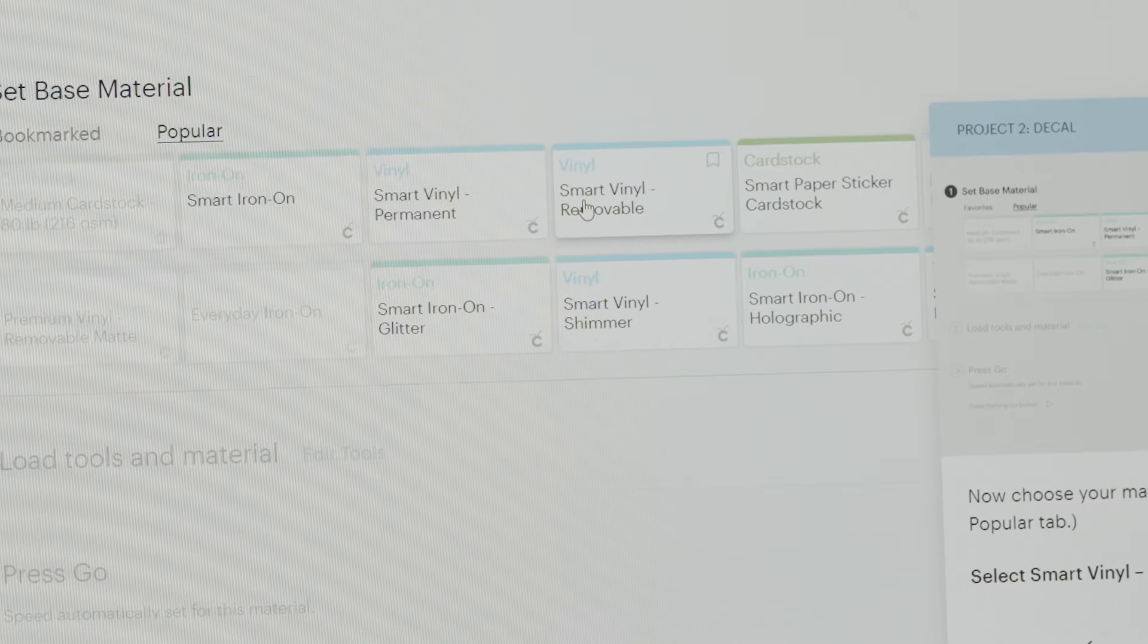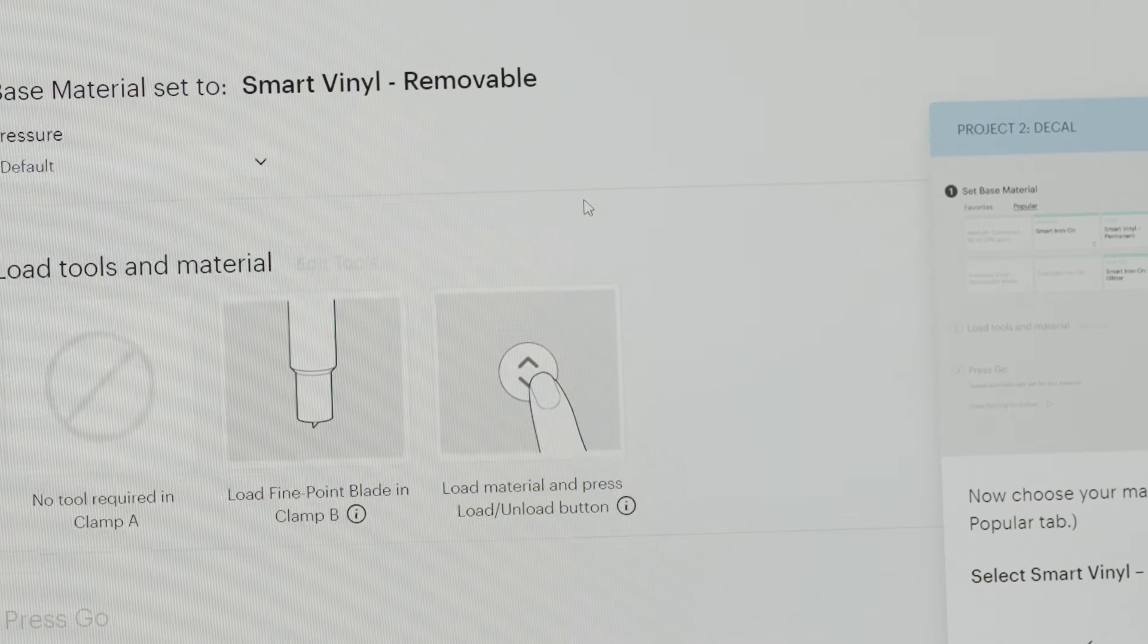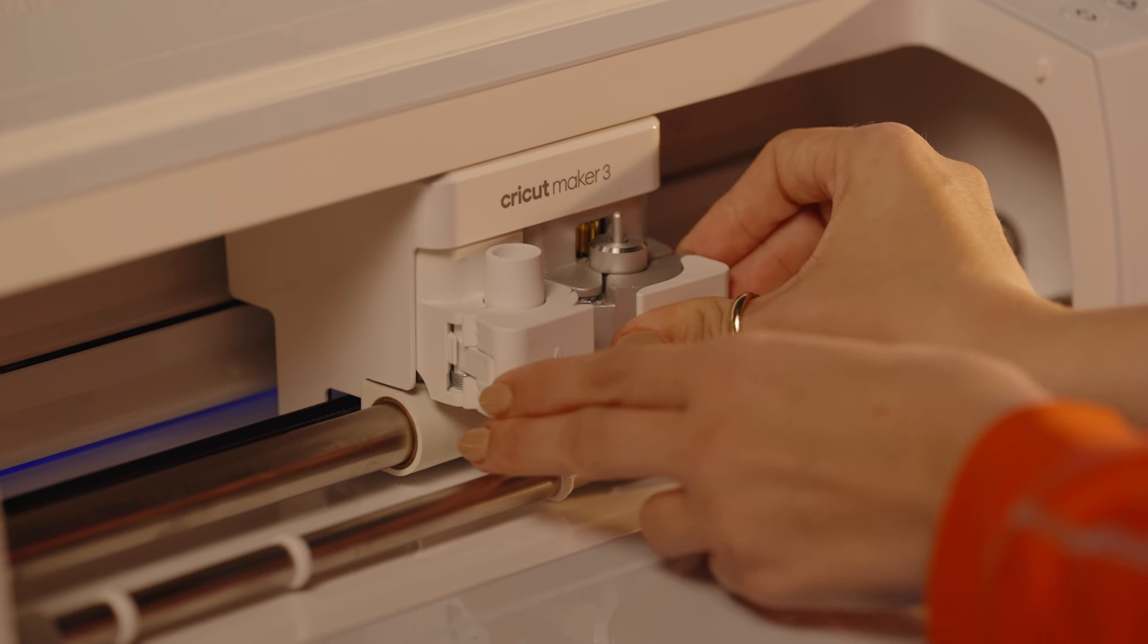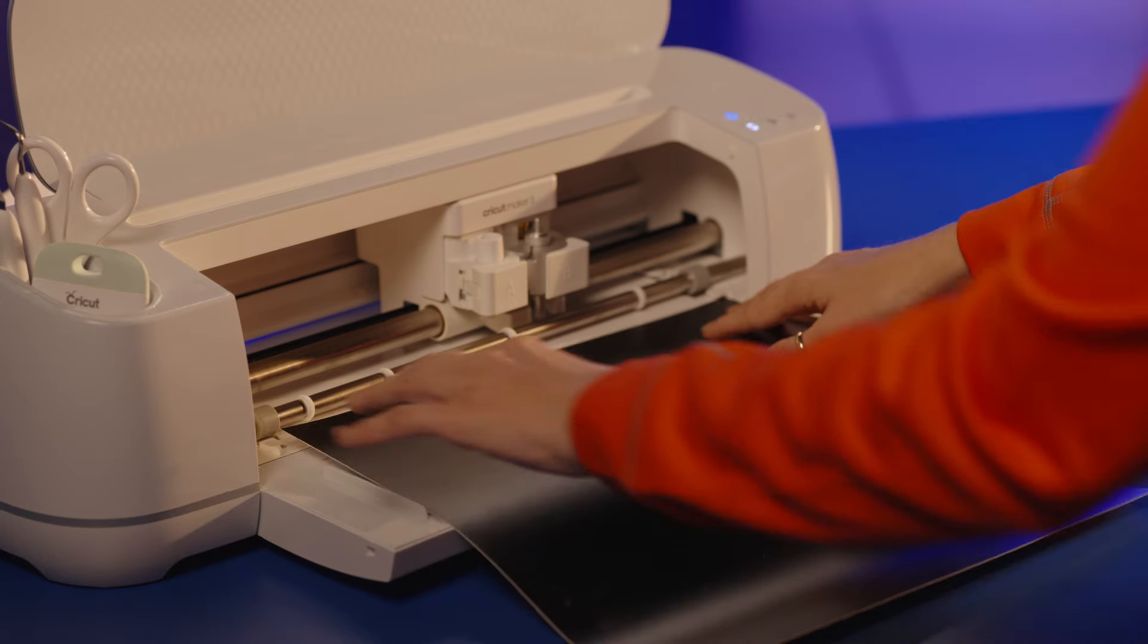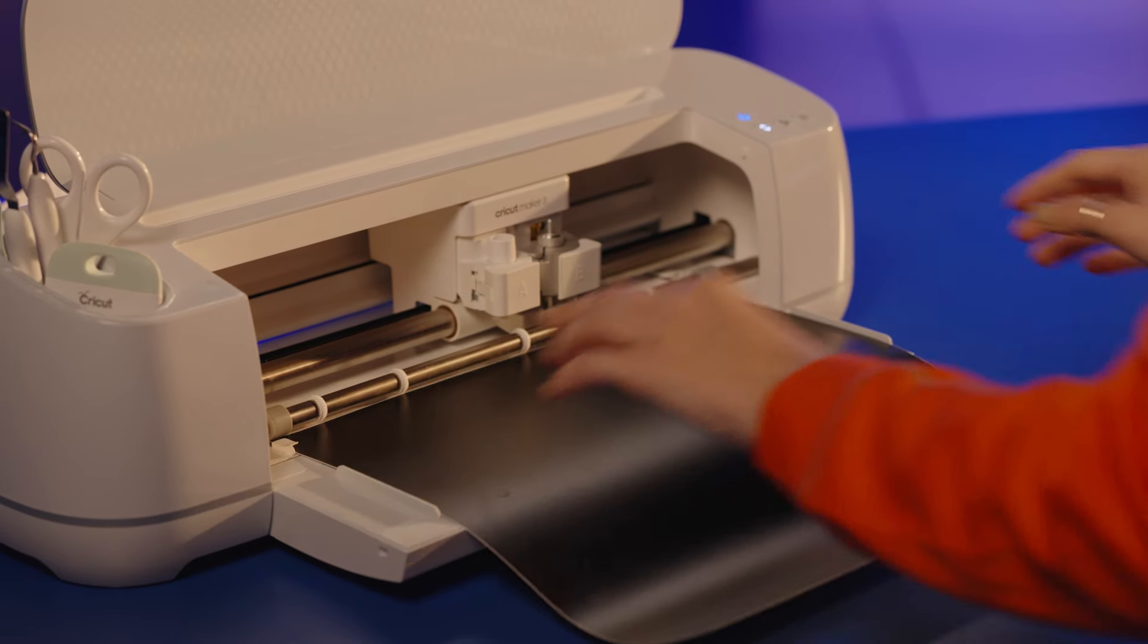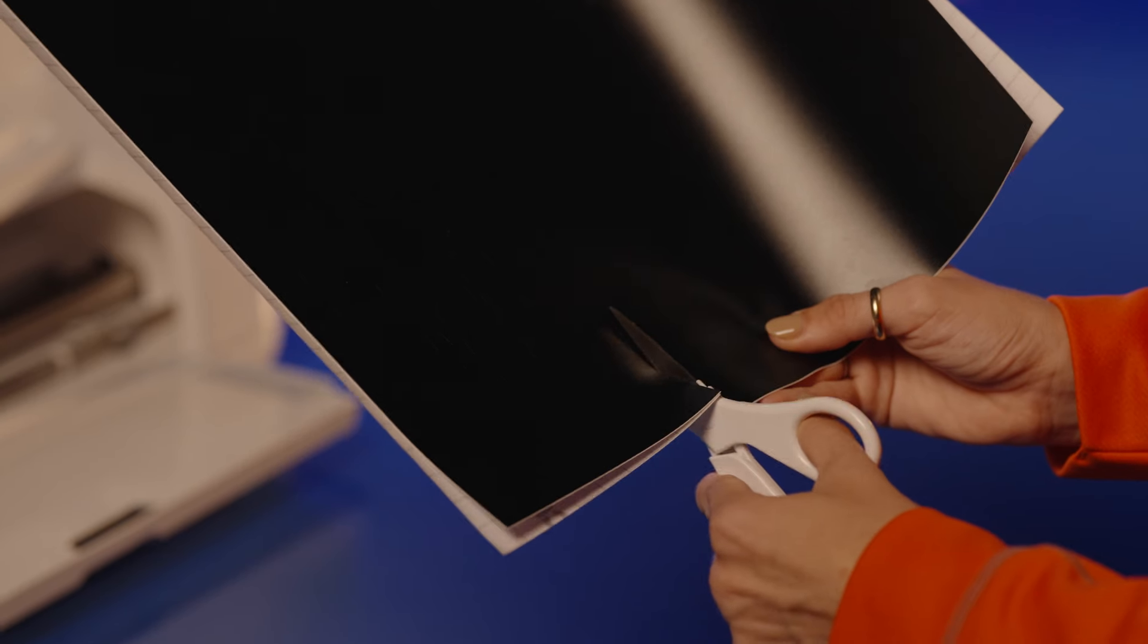Set the material to Smart Vinyl Removable and make sure the fine point blade is installed. Load the material grid side down into the Maker 3 and press the Go button.